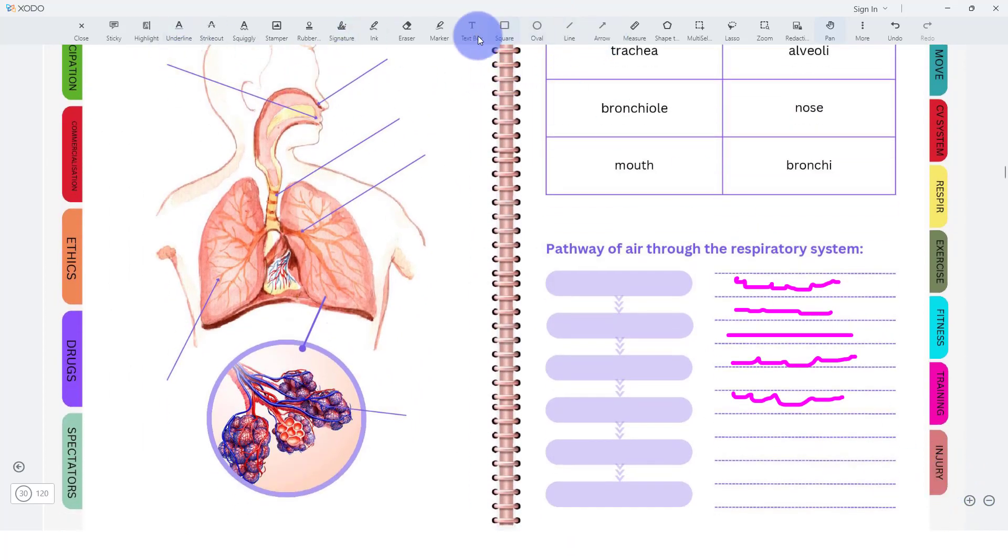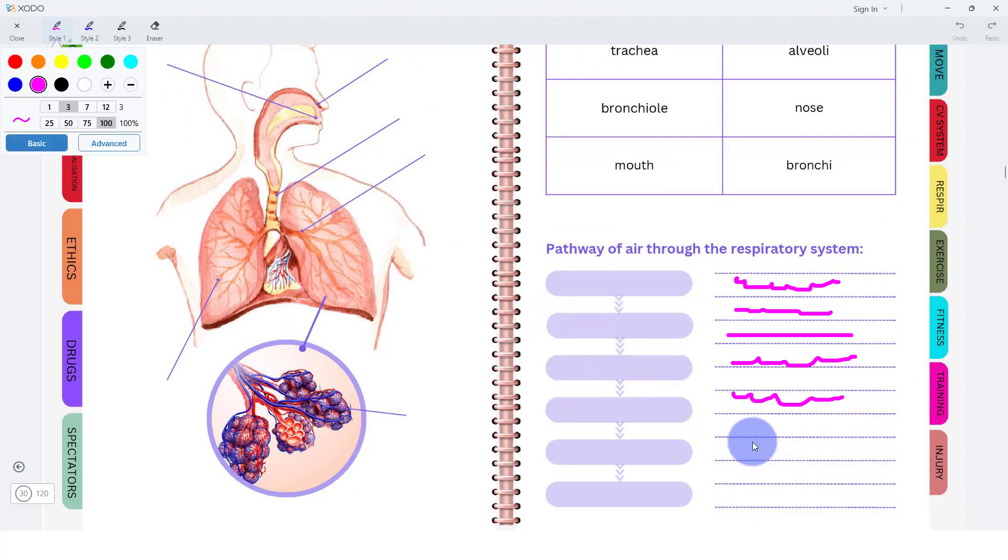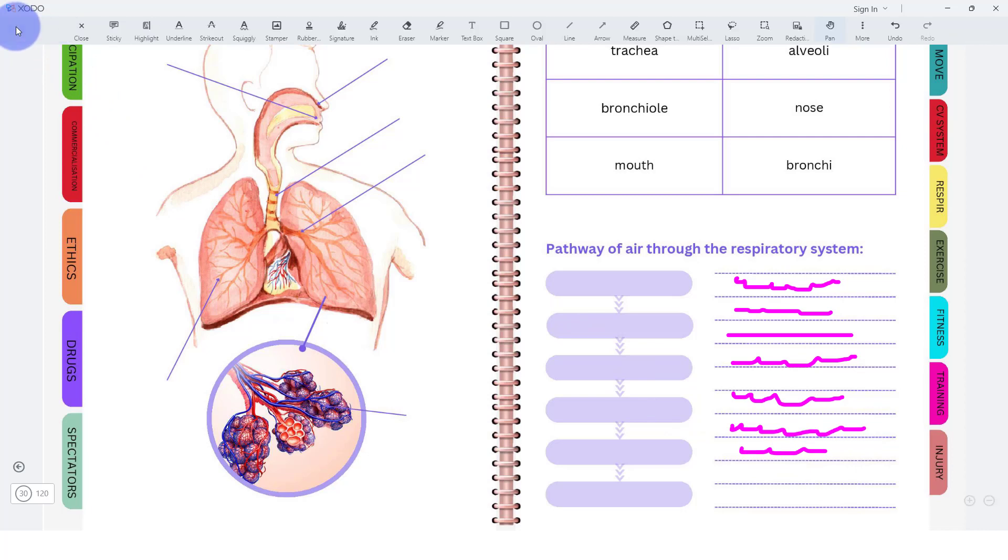Once we've done that, we can go back to our inking, select our pen, and then we can write something a little bit more specific and clearer. That's how we would do that with the pen.